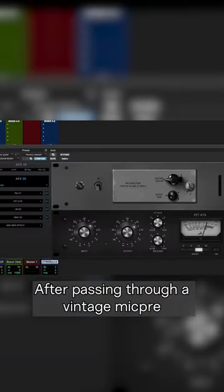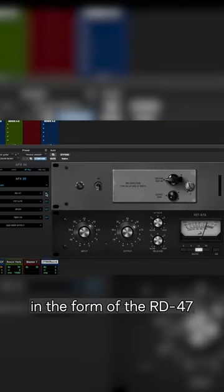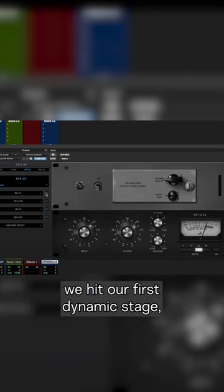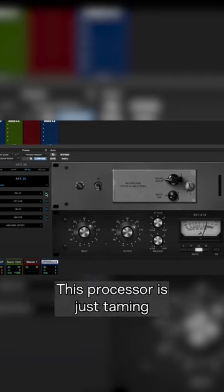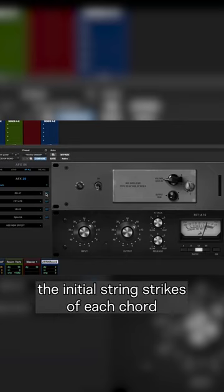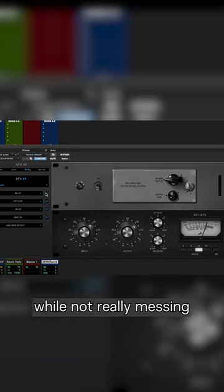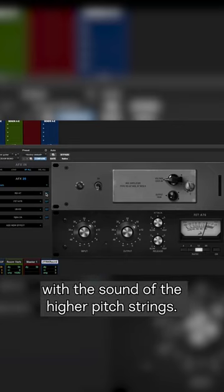After passing through a vintage mic pre in the form of the RD47, we hit our first dynamic stage with the FET-A76. This processor is just taming the initial string strikes of each chord, while not really messing with the sound of the higher pitched strings.